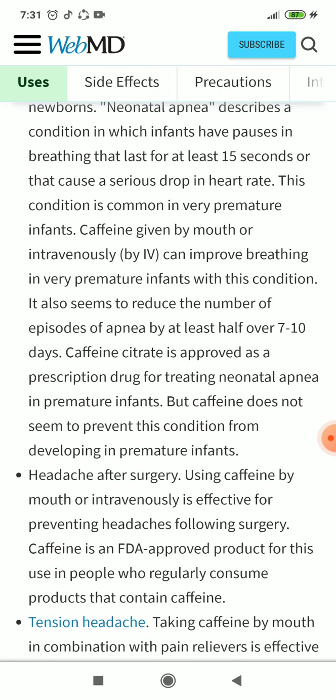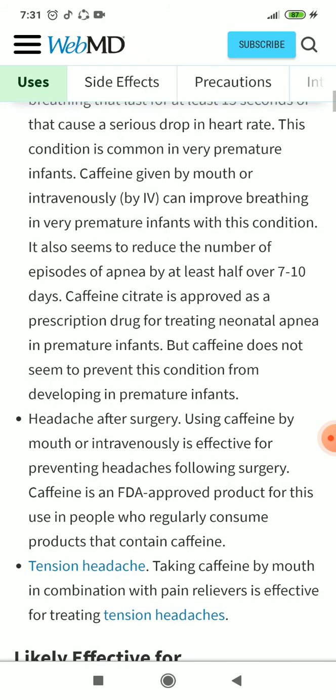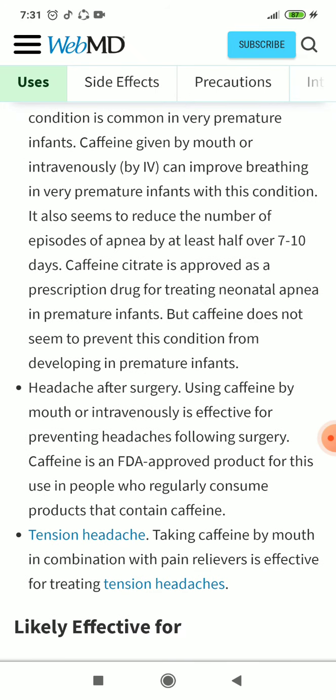Caffeine is approved as a prescription drug for treating neonatal apnea in premature infants, but caffeine does not seem to prevent this condition from developing in premature infants. Using caffeine by mouth or intravenously is effective for preventing headaches following surgery. Caffeine is an FDA-approved product for this use.